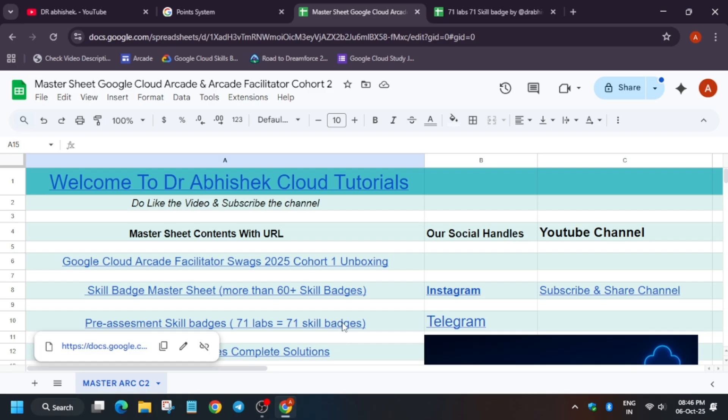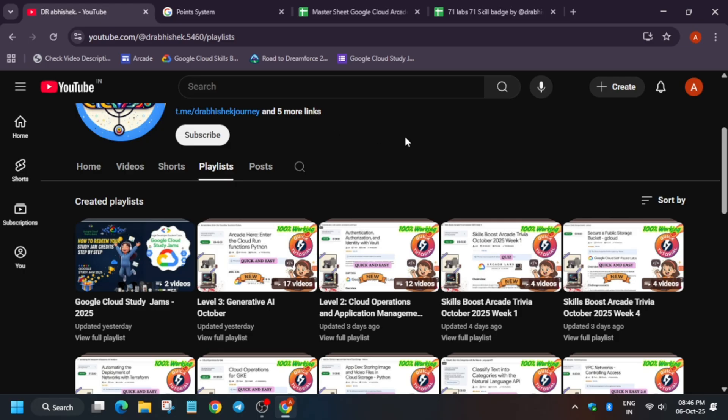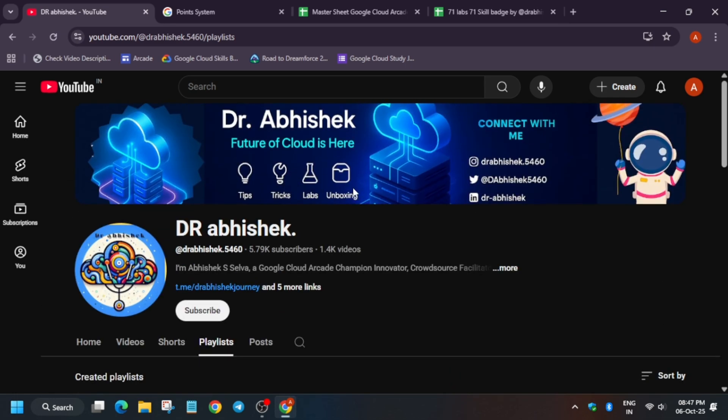Make sure to check it out. If you have any query, you can let me know in the comment section. This is about the video. Do like the video and subscribe to the channel. Sorry for the audio quality because I am having some cold, so that's why there is some fluctuation in the audio. Do like the video, subscribe the channel, join the Telegram channel for important updates, follow us on Instagram. Thank you, have a great day ahead.